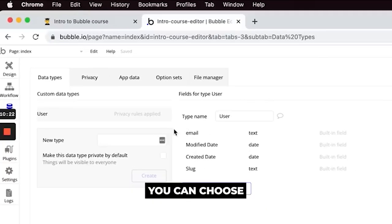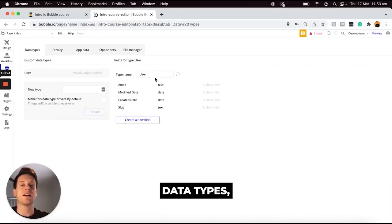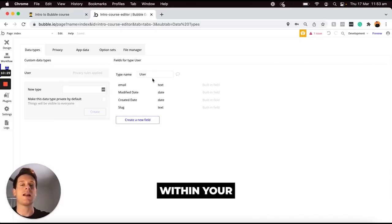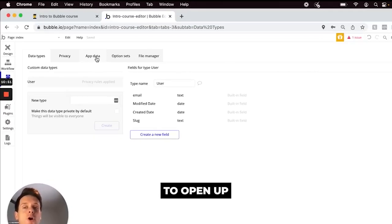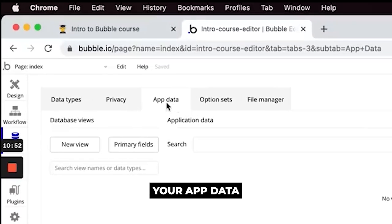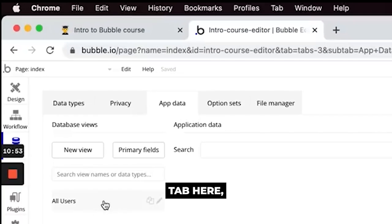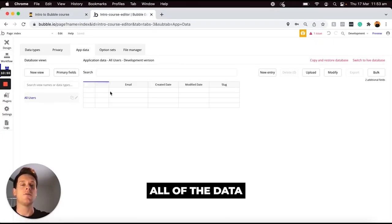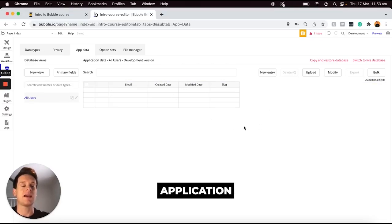Within Bubble you can choose to create different data types which just identifies anything a user will be creating within your application. If you were to open up your app data tab here you could see a list of all of the data within your application that you have saved.